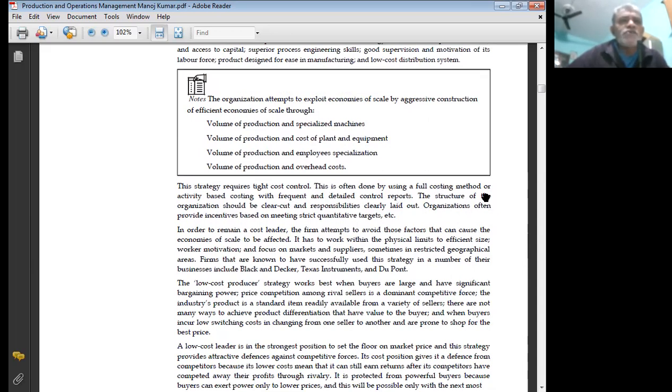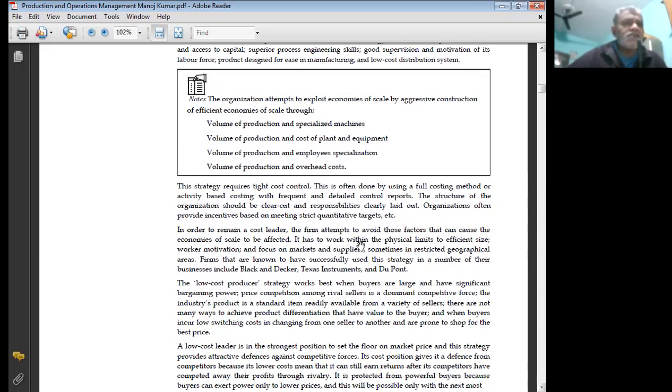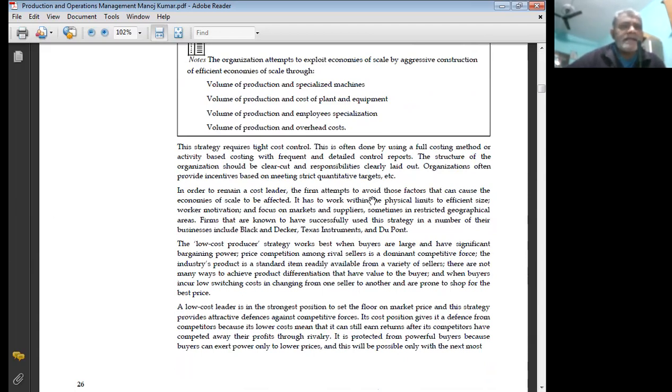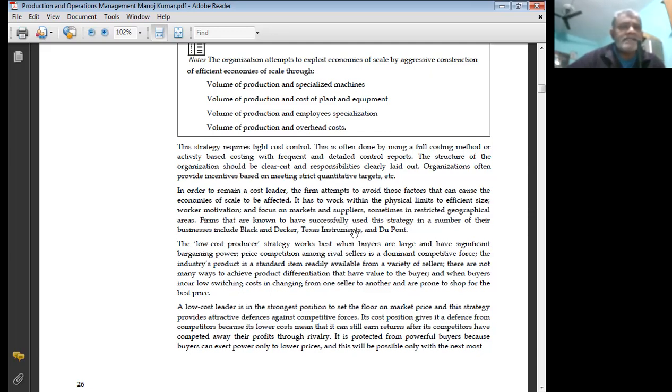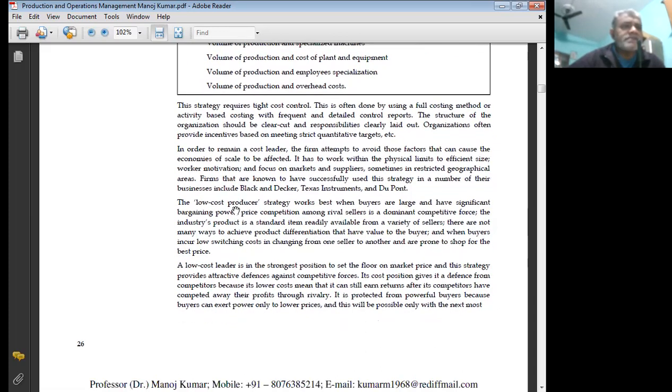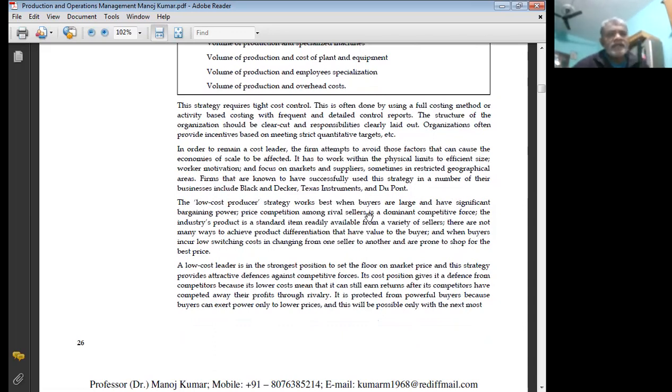This strategy requires tight cost control. This is often done by using a full costing method or activity-based costing with frequent and retail control reports. The structure of the organization should be clear cut, with responsibilities clearly laid out. Organizations often provide incentives based on meeting strict quantitative targets. In order to remain a cost leader, a firm attempts to avoid those factors that can cause economies of scale to be affected. It has to work within the physical limits to efficient size, worker motivation, and focus on market and suppliers. Sometimes in restricted geographical areas. Firms that are known to have successfully used this strategy in a number of their businesses include Black & Decker, Texas Instruments, and DuPont.